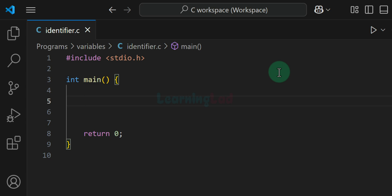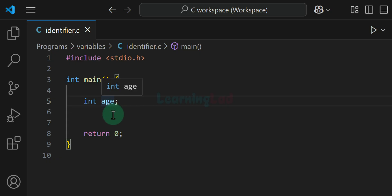Welcome to another video on the C programming video series for beginners. In this video we will talk about identifiers in C programming language. In C, an identifier is the name that is used in order to identify variables, functions, arrays and other user defined elements. For example, here I will create a variable and provide the name as 'age'. This name age is used to identify this variable, so we can say that age is an identifier.